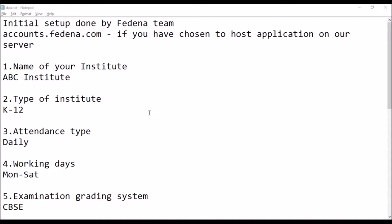Hi, in this video we'll see how the FEDINA team has done the initial setup for your institute. If you've chosen to host the application on our server, you'll get the credentials for accounts on FEDINA.com once you make the purchase. We'll also be sending you a form which you must fill for us to be able to enter data into your FEDINA institute.